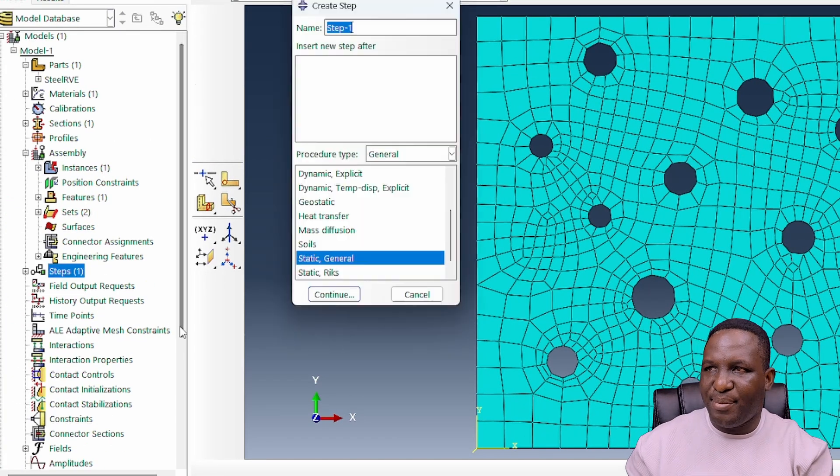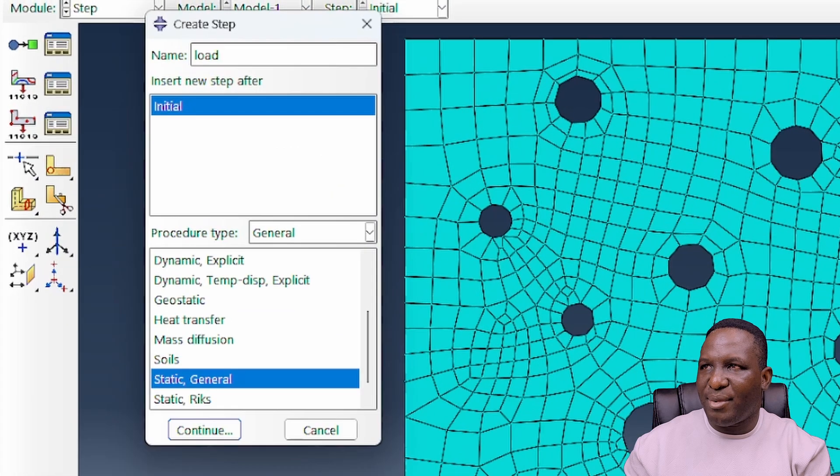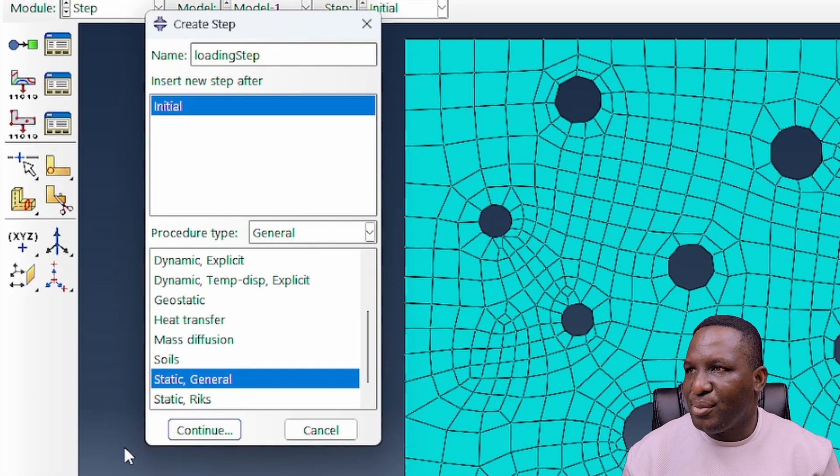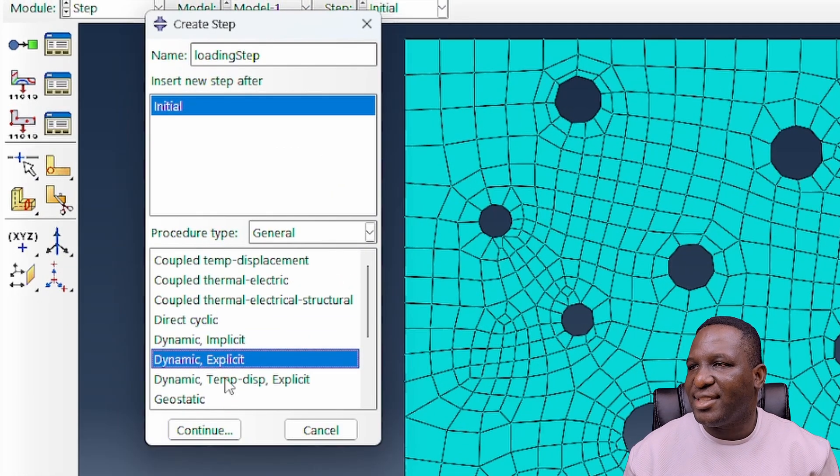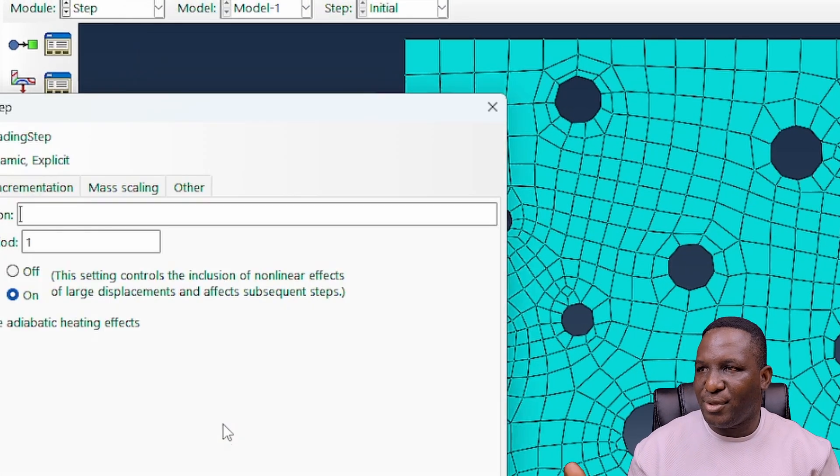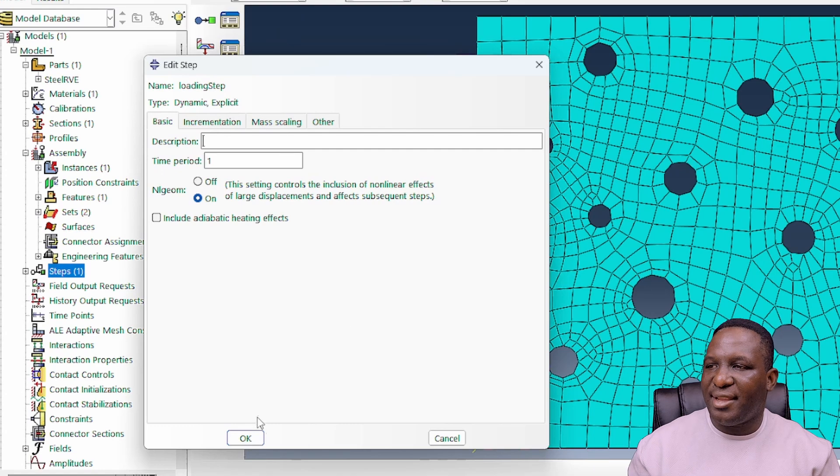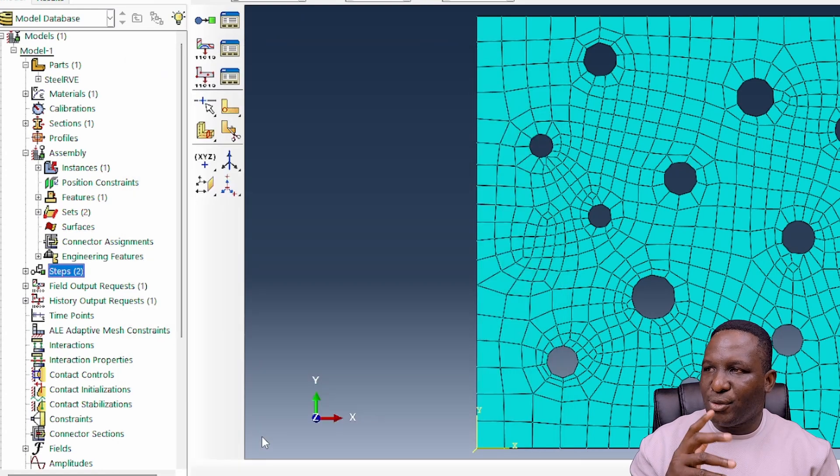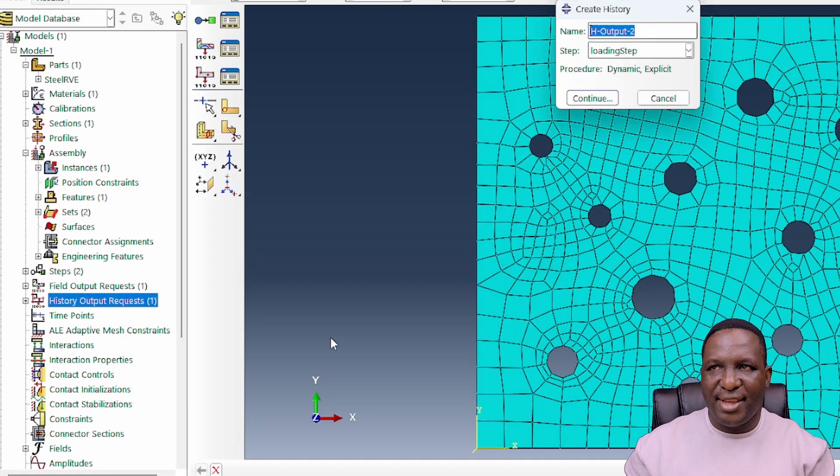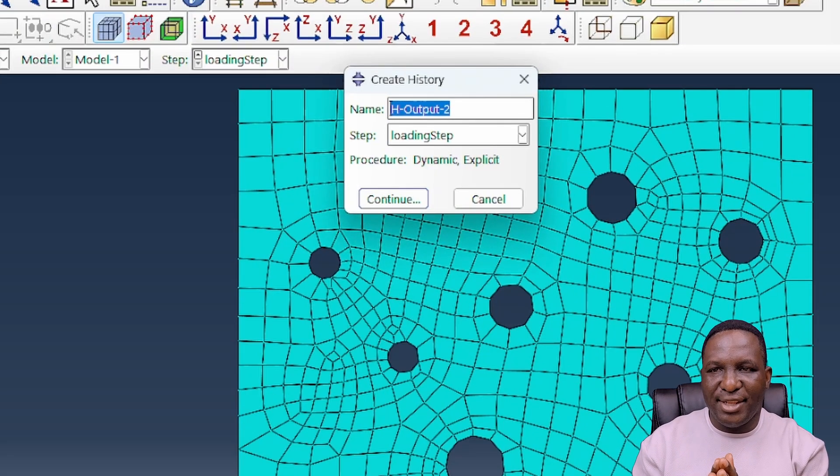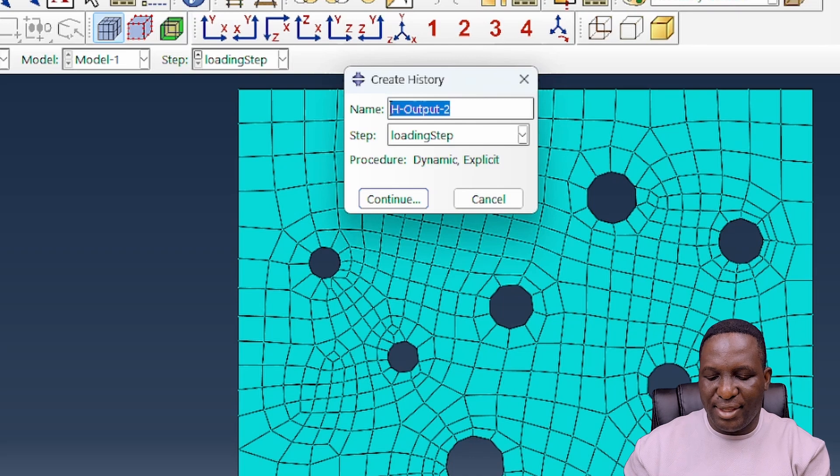We'll create the step, which I'm going to call my loading step, and it's going to be a dynamic explicit loading step because we want to undertake damage in this model.